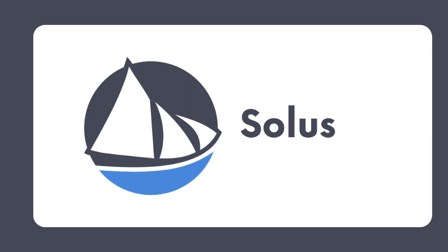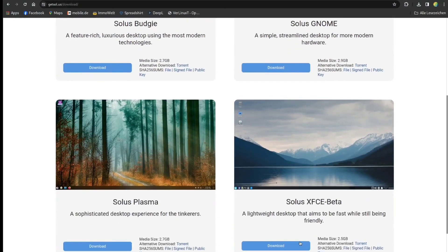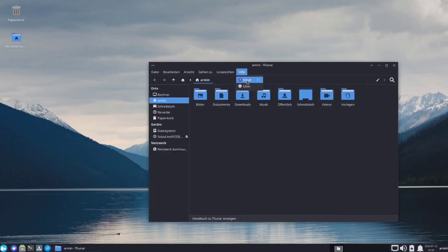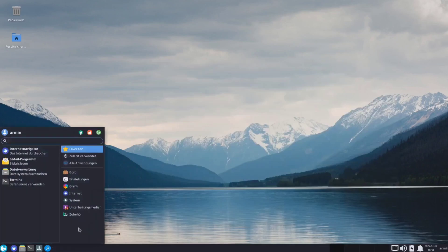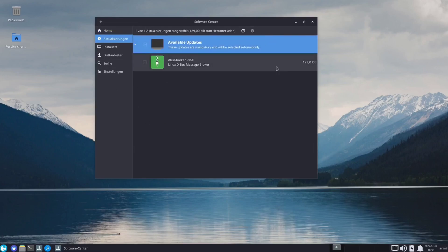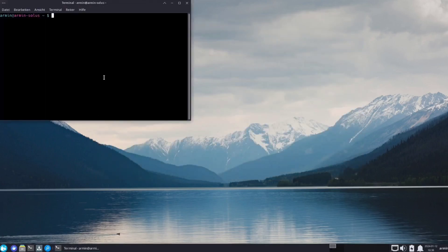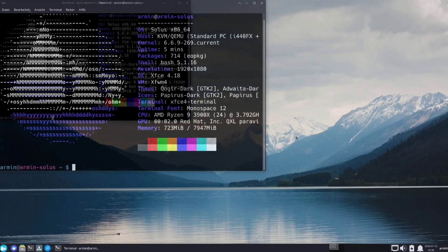S for Solus. Solus is an independent Linux distribution known for its rolling release model, user-friendly interface, and Budgie desktop environment. Budgie is a lightweight and customizable desktop environment that provides a modern and innovative user experience. Solus includes a curated selection of software and applications, ensuring a consistent and polished user experience. It's a great choice for those seeking a user-friendly and visually appealing Linux distribution for everyday computing.